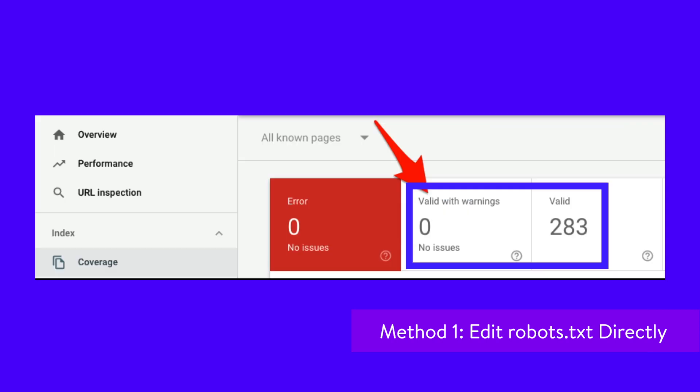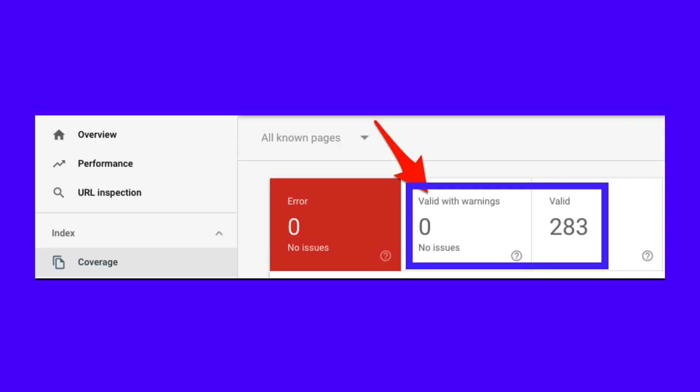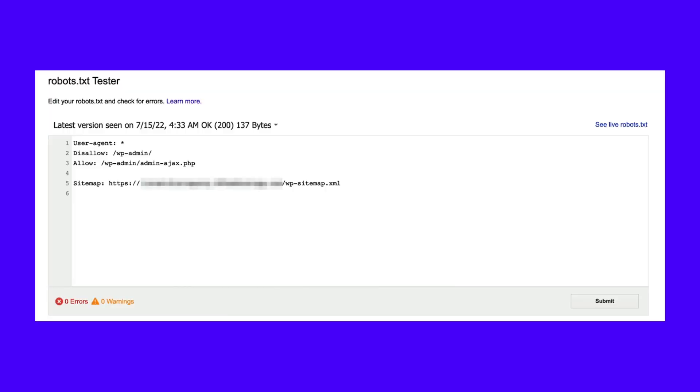This will pull up a list of your indexing errors, including any 'indexed though blocked by robots.txt' warnings. If you don't see any, your website likely isn't experiencing this problem. Alternatively, you can use Google's robots.txt tester.